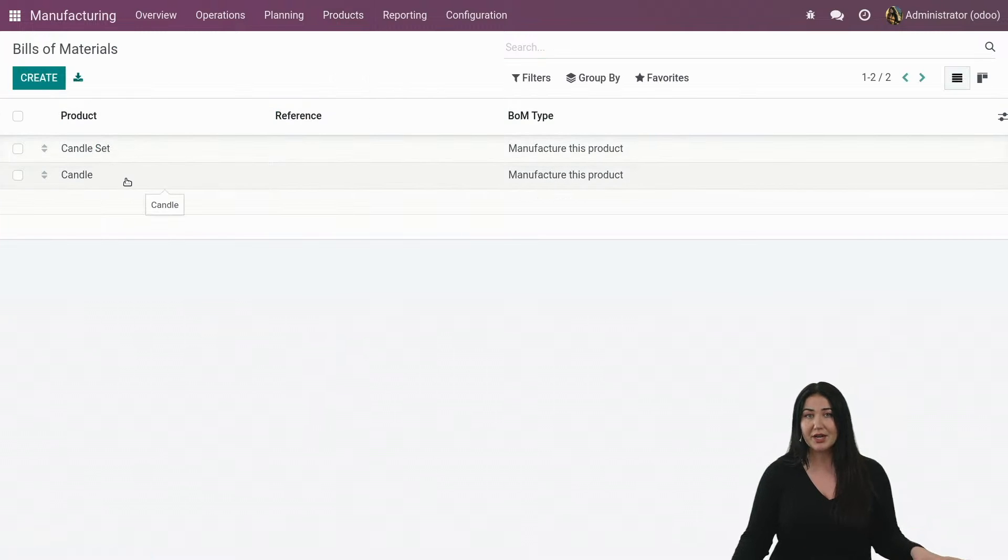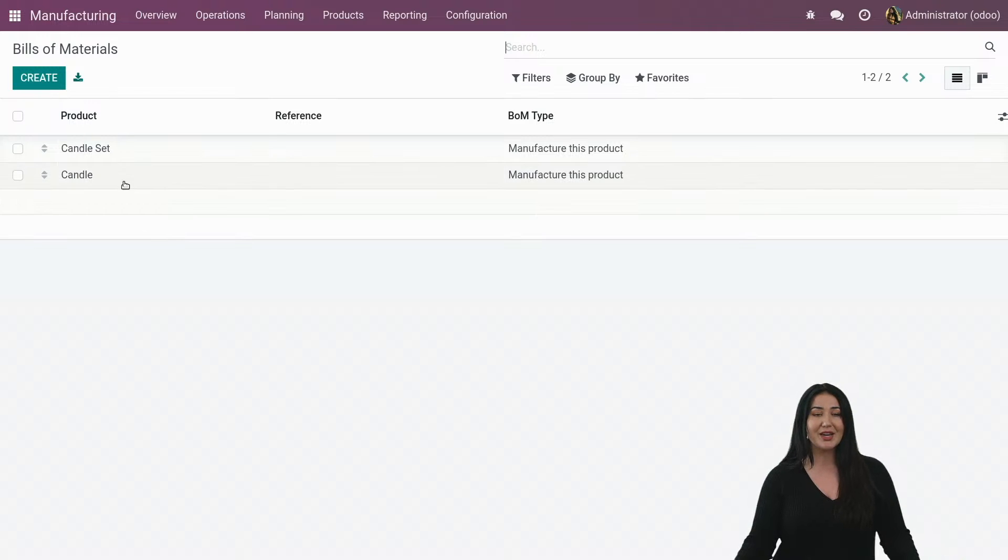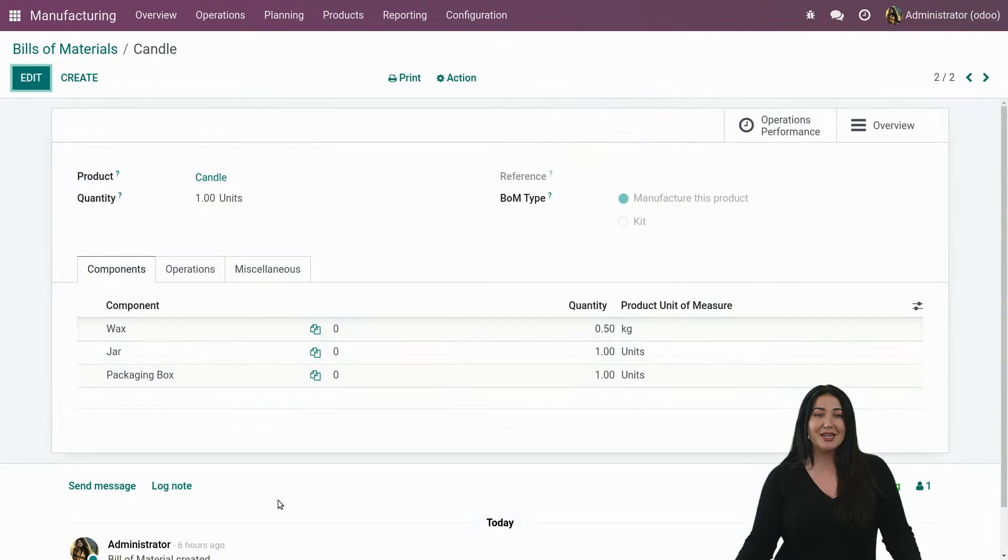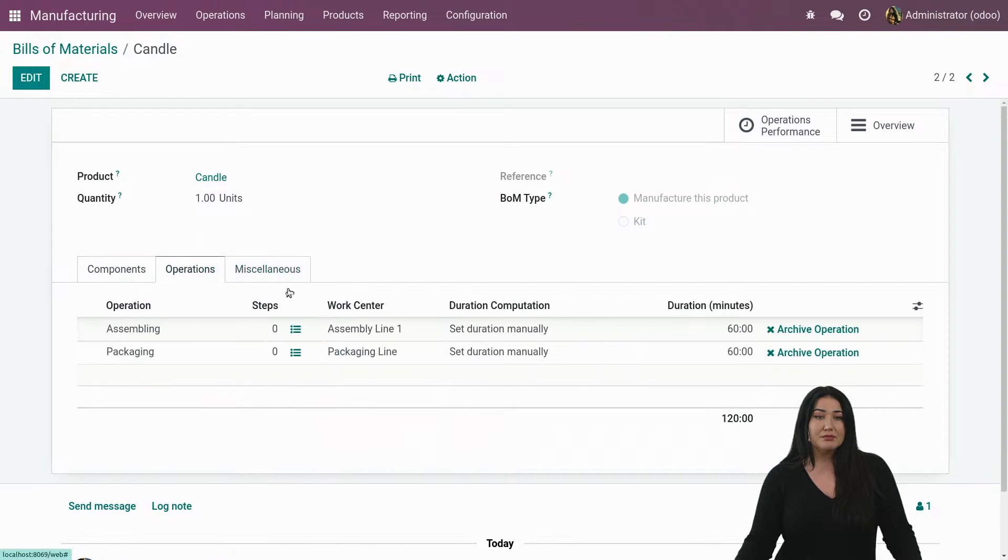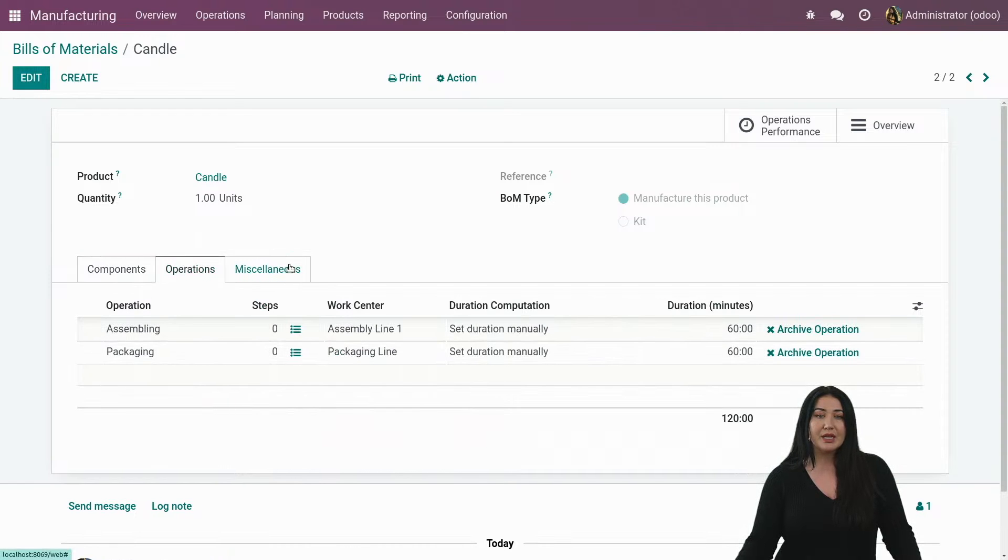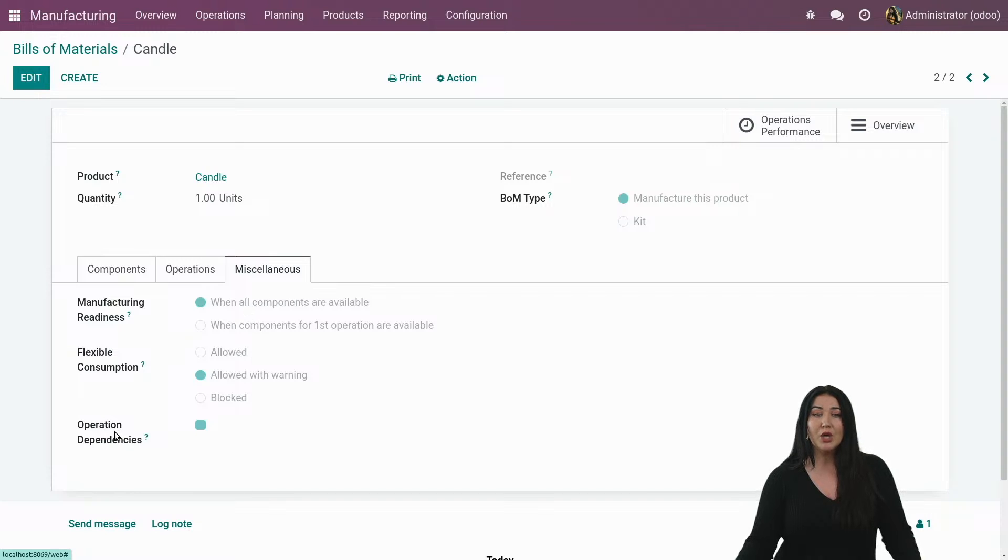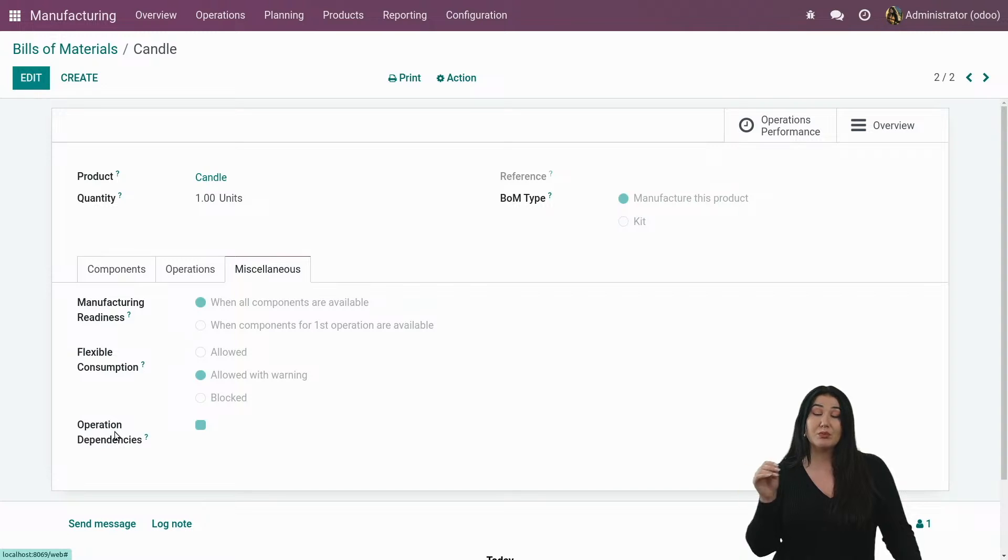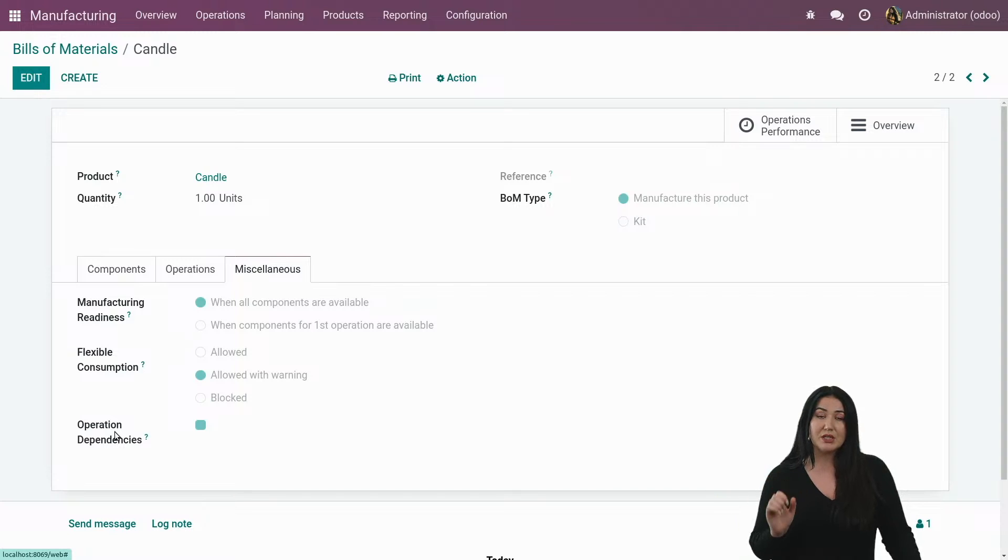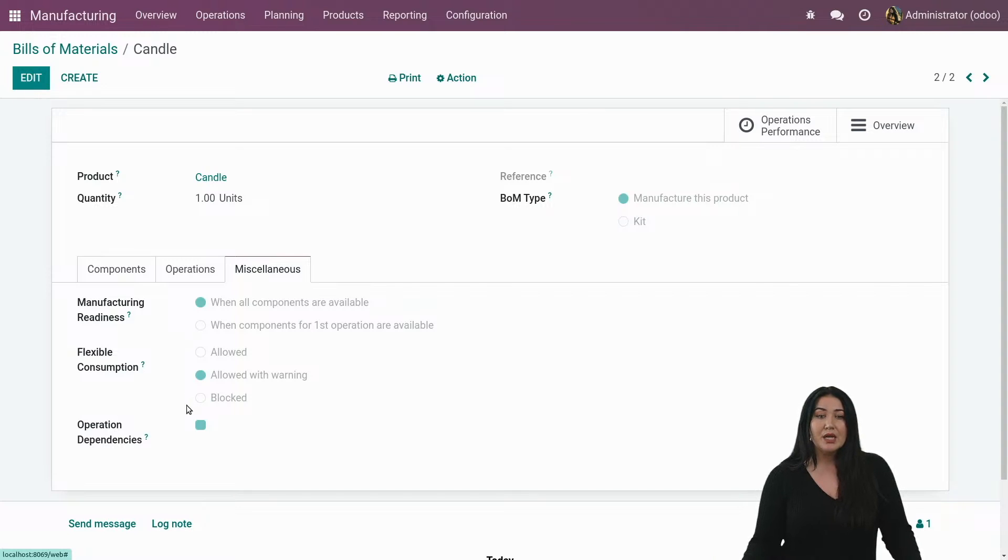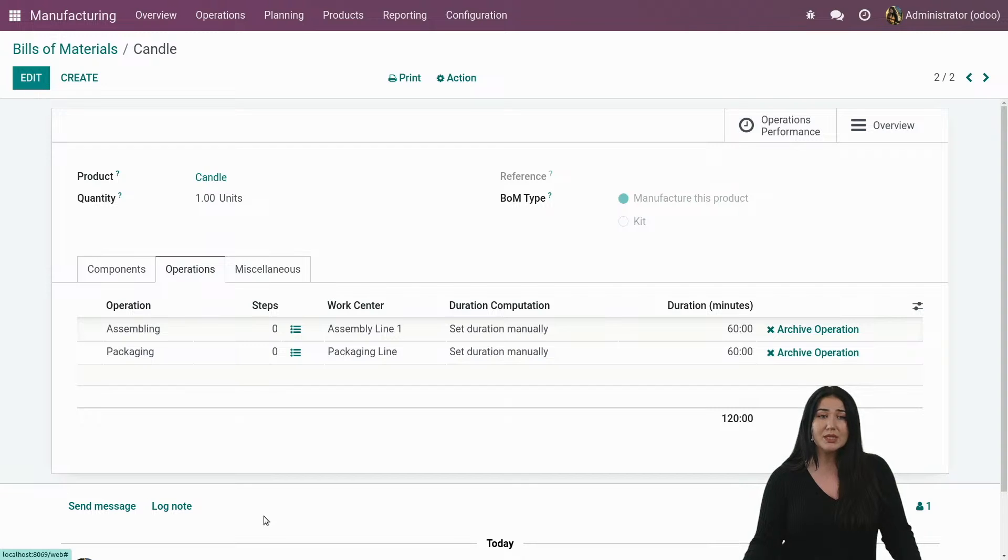And by the way, I manufacture luxury candles. So here I have a bill of material for a candle. I have a couple of operations that I have already added. And if I go to the miscellaneous tab, I see that I have the option now to decide BOM by BOM, whether or not I want interdependency between the operations that are linked to my bill of material. So in my case, I do.